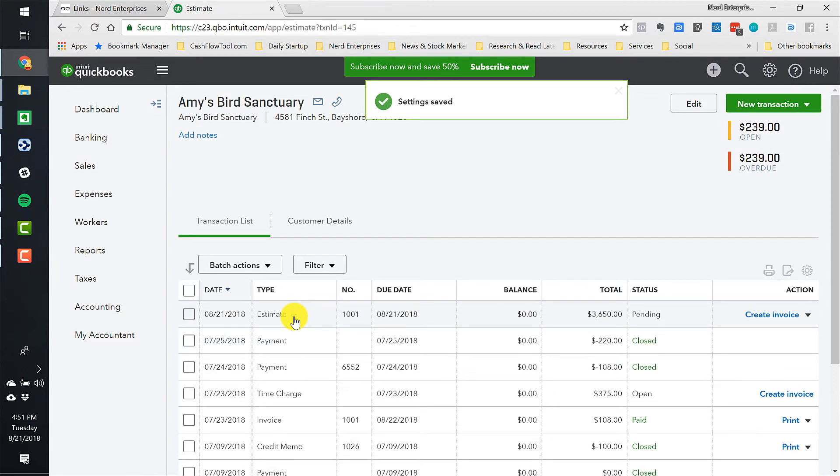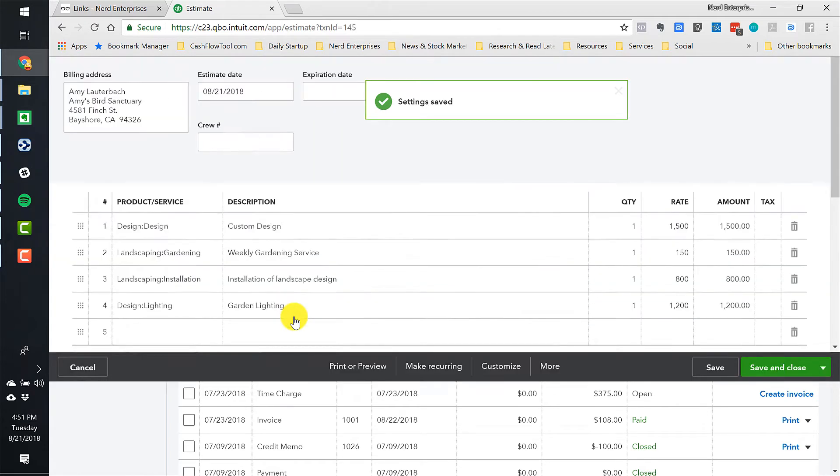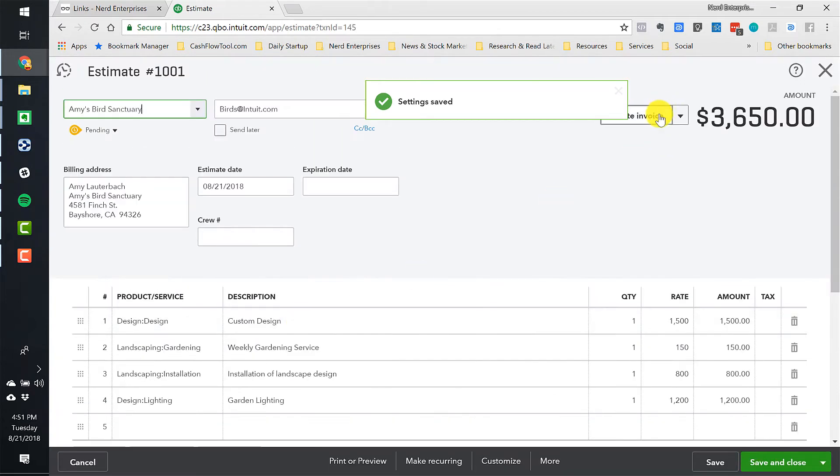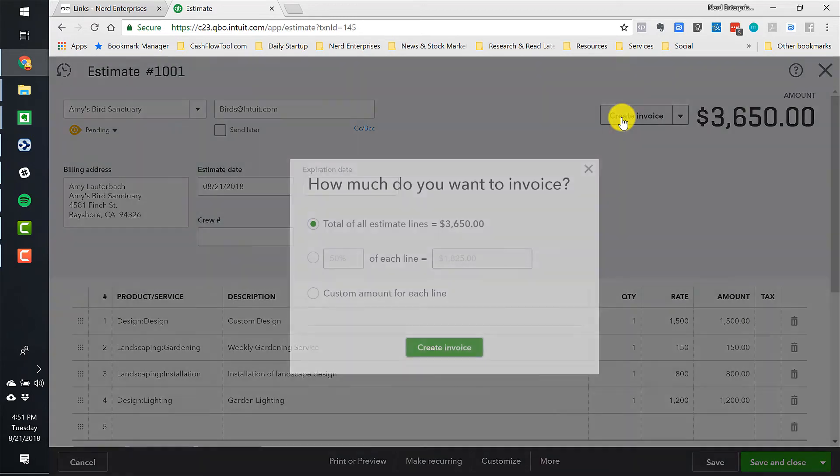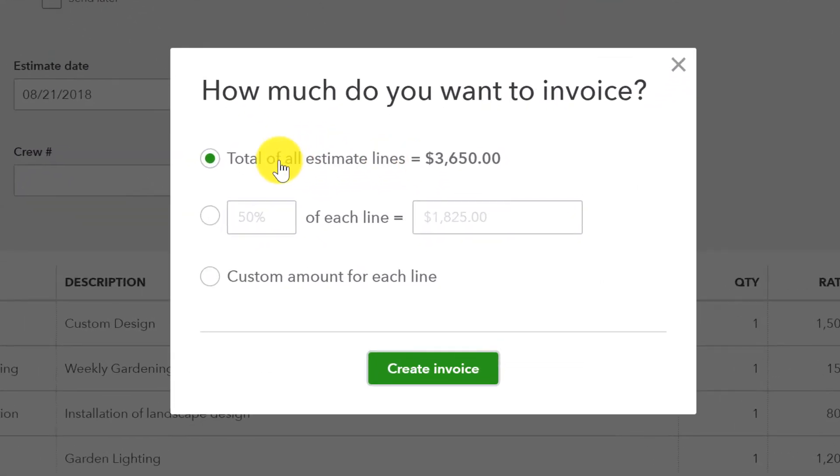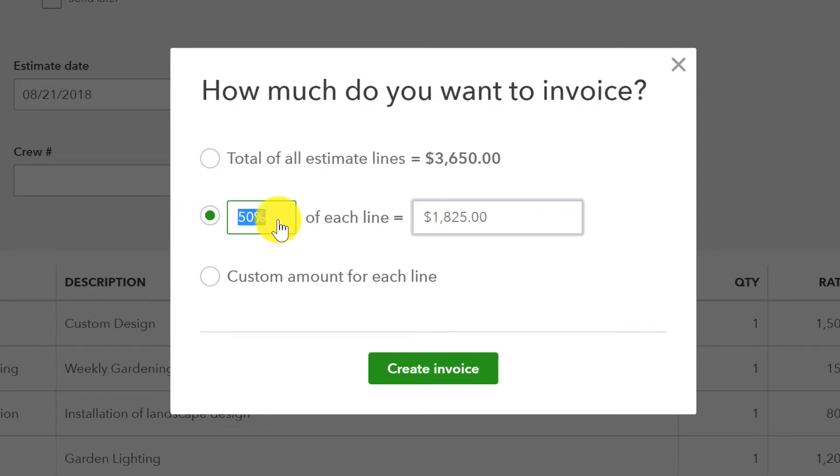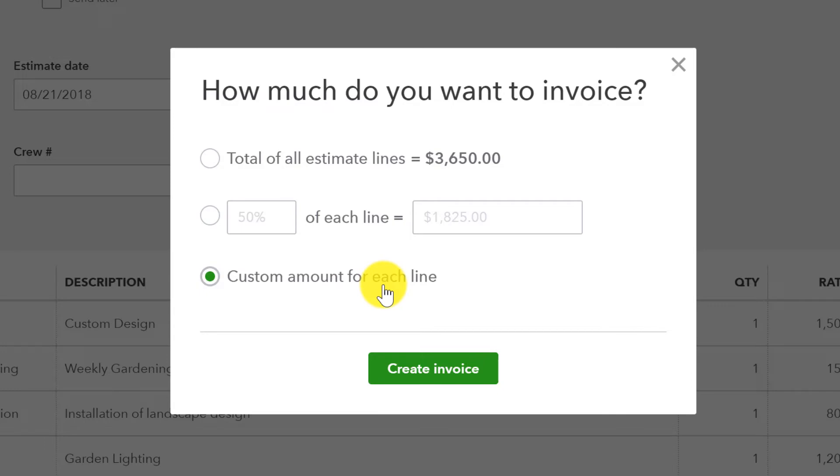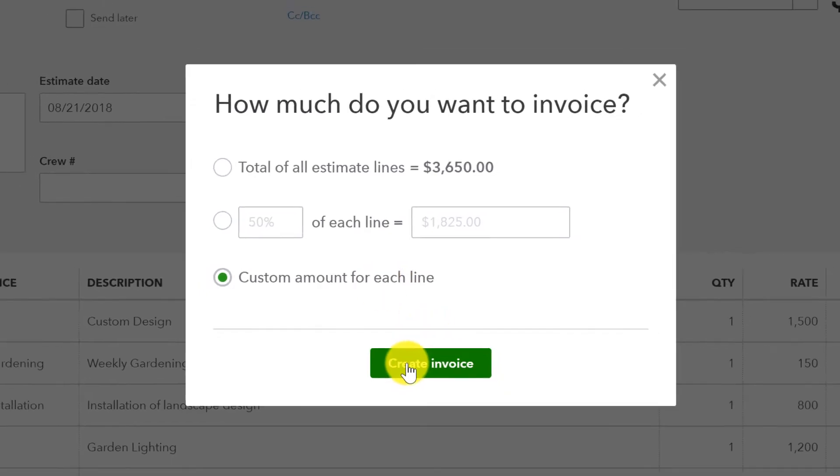Now that that's done, I can go into the estimate and click Create Invoice. And now it asks me, do I want to do the total of everything? Do I want to do a percentage? I can do 25% or 10% of each line. But this is what I think most of us are going to want to use most of the time right here, where it says Custom Amount for Each Line.